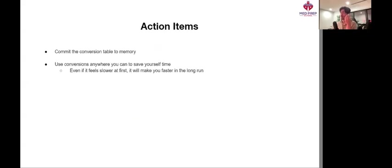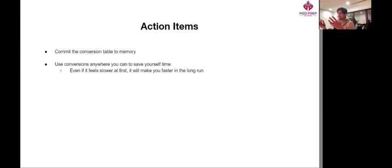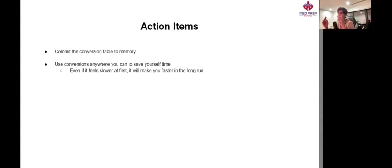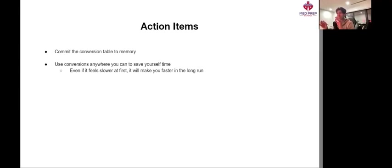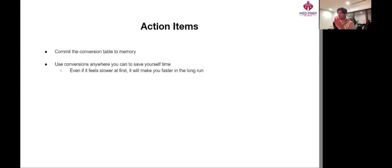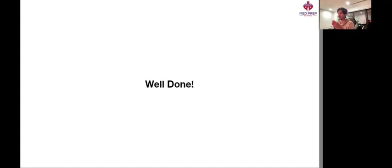Moving on to the action items. First of all, commit that conversion table to memory, because it can be really helpful for just saving time wherever possible. And use these conversions anywhere you can to save yourself that time. Even if it feels a bit slower at first, I guarantee it will make you a lot faster in the long run. And that's what we're looking for: long-term progress at the end of the day. So that has been fractions, decimals, ratios, and percentages. Well done, and I will see you next time.